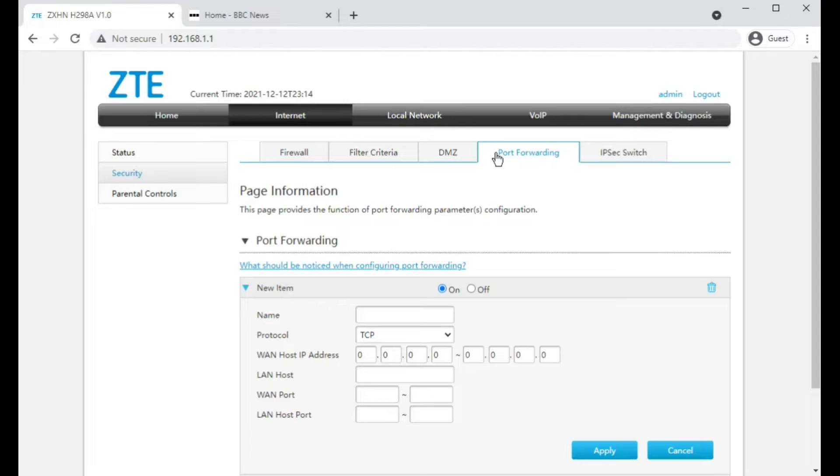Quite a lot of the time they'll say oh you need to forward port 80. No, that's rubbish. It will be a bunch of really obscure ports that you need to forward rather than 80 and 443 which are very common ports.